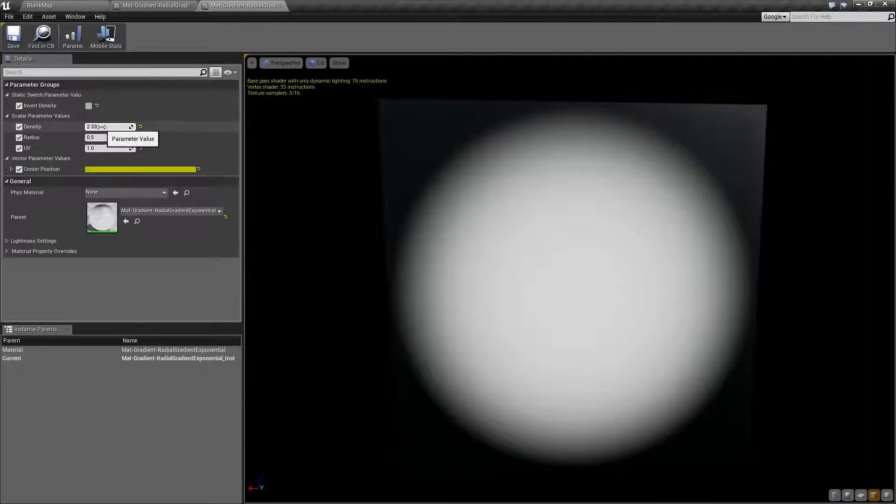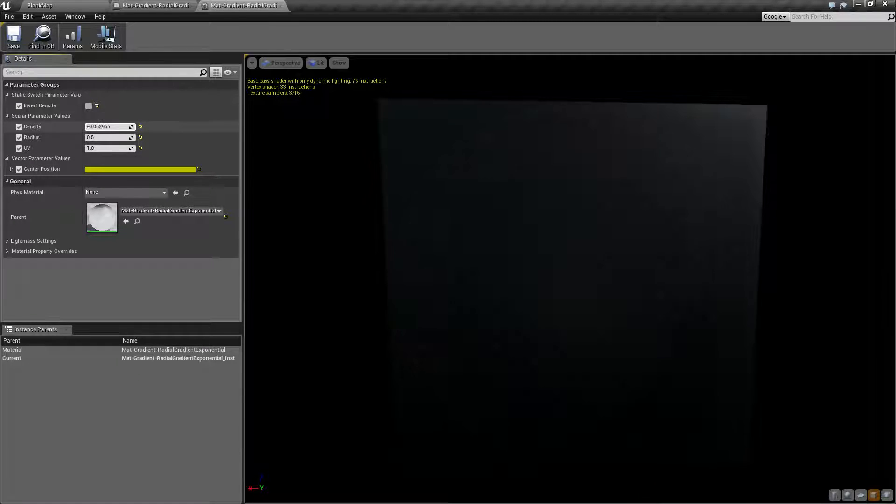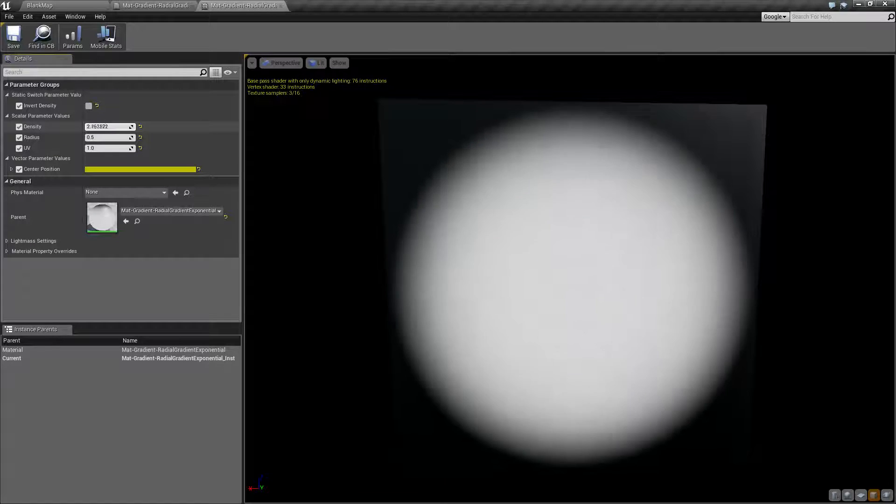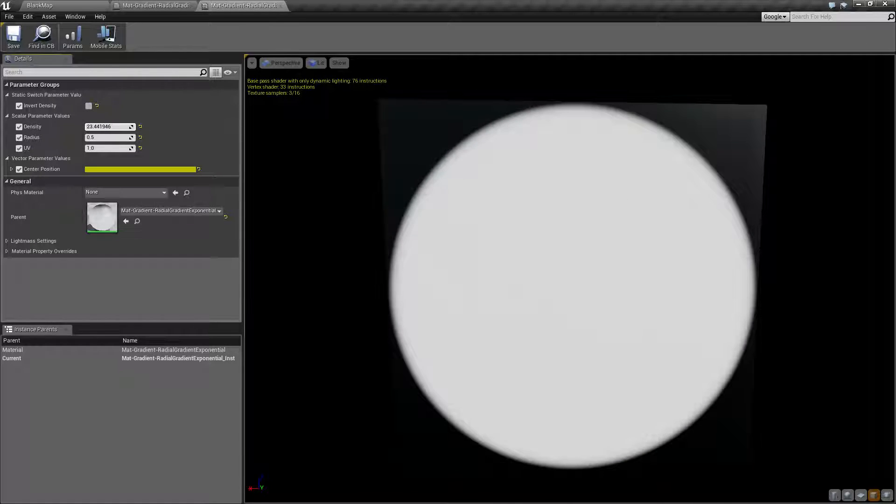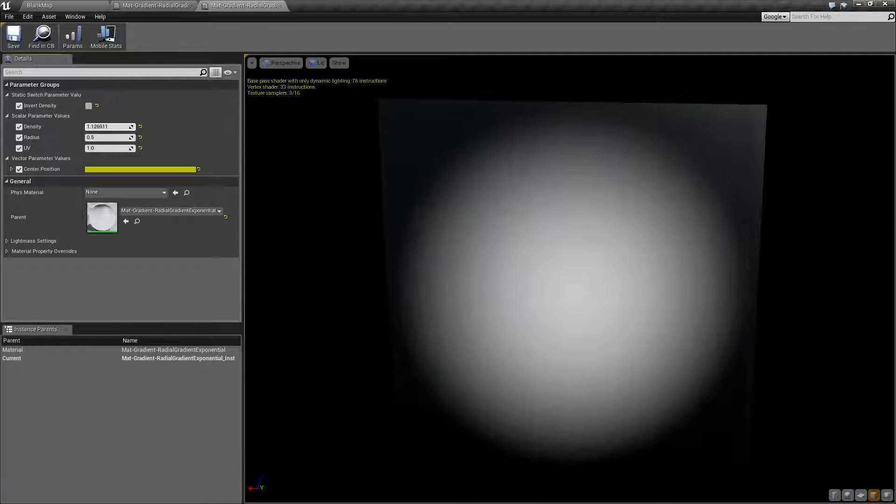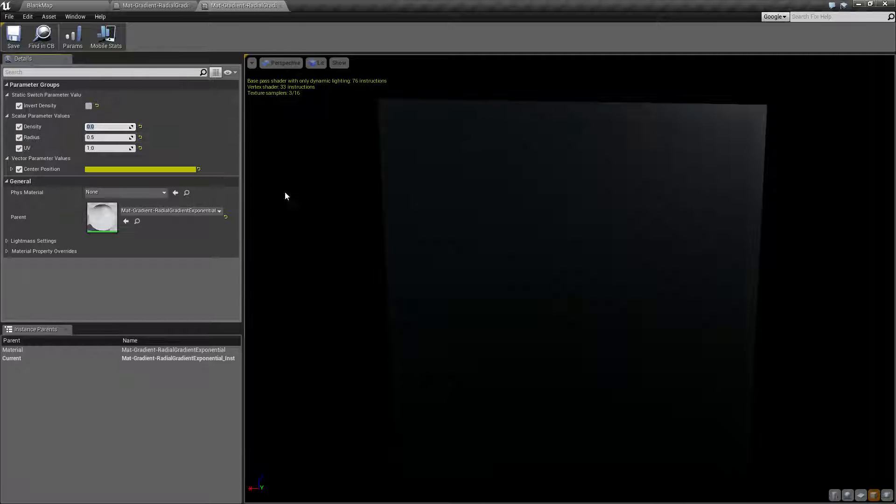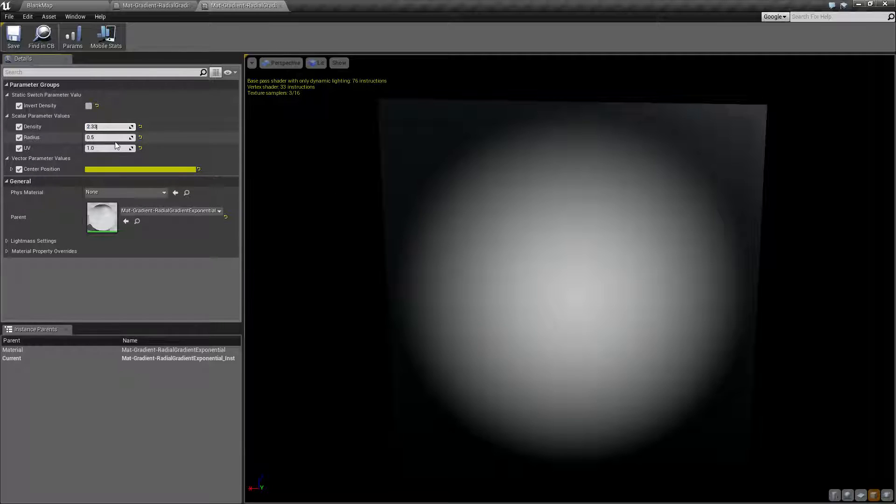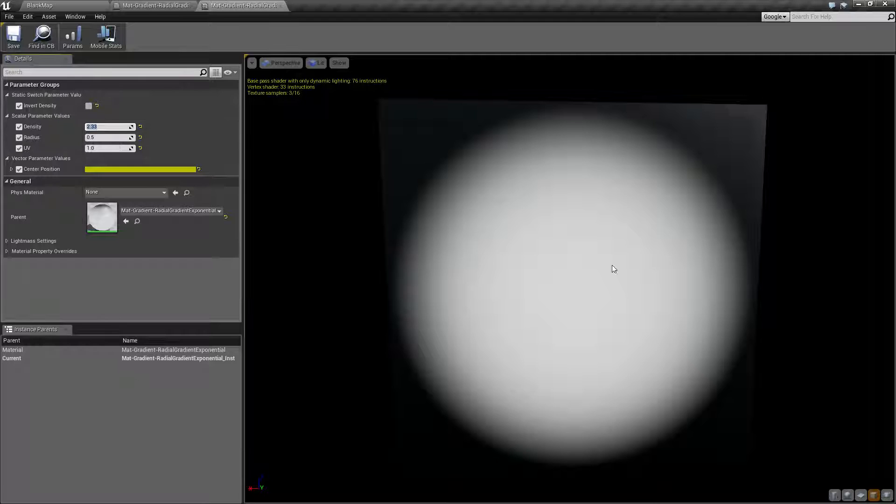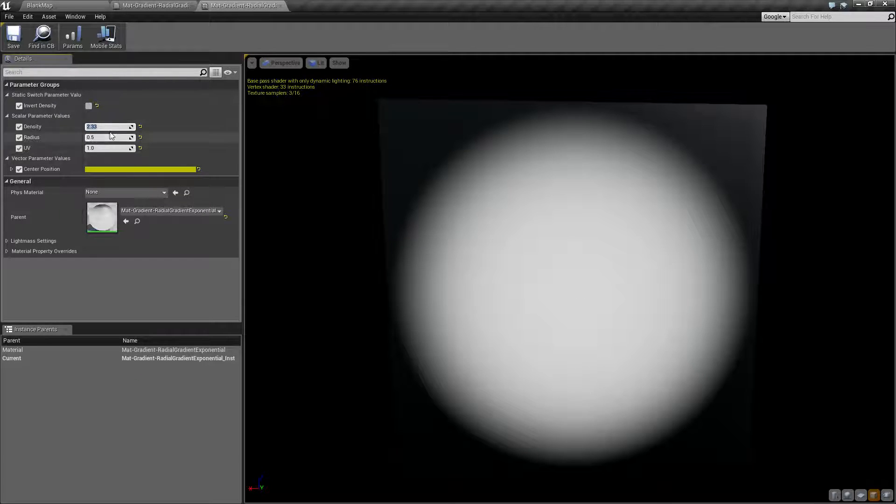So we'll cover density first. This one's simple. It's how dense is our radius, or I'm going to keep calling it sphere because it's a circle. It's how dense our circle is. By denseness, basically zero means the center has no weight. One, the center has a little bit of weight and it's going to expand out based on the radius.